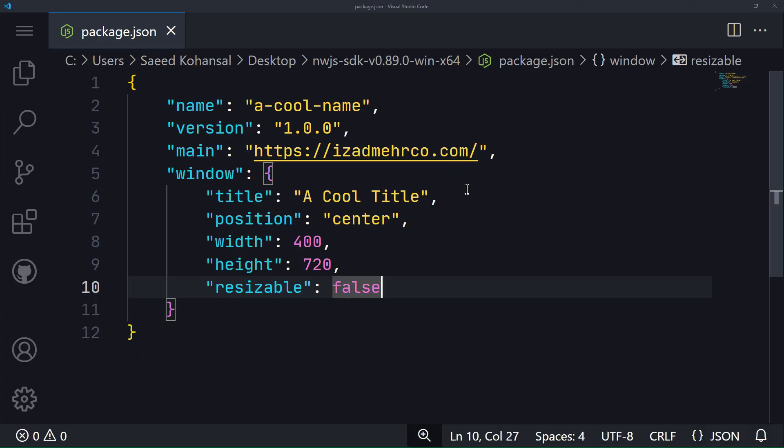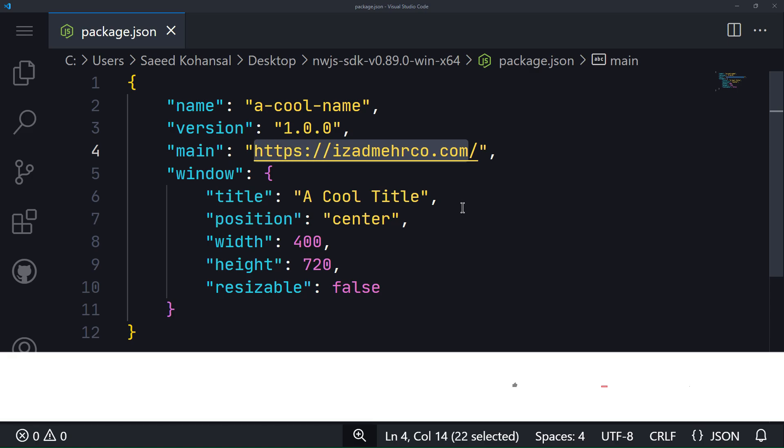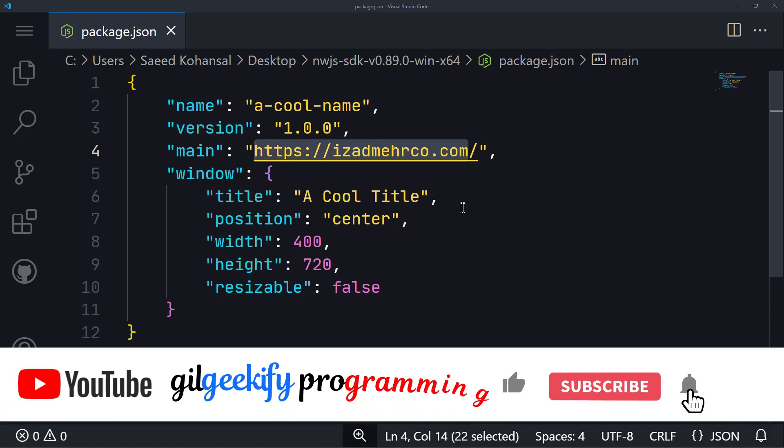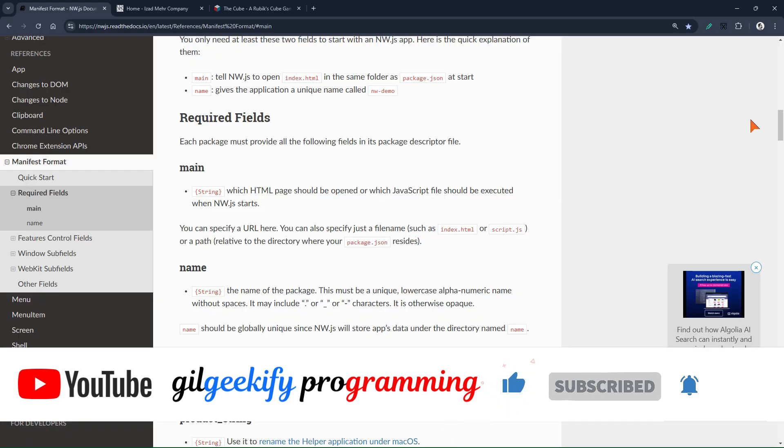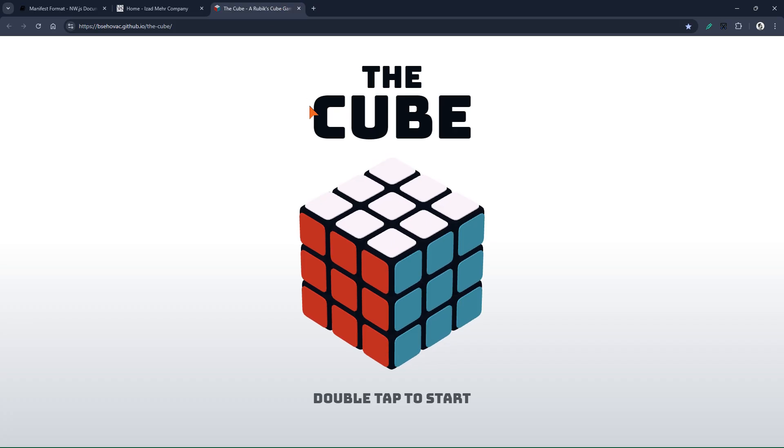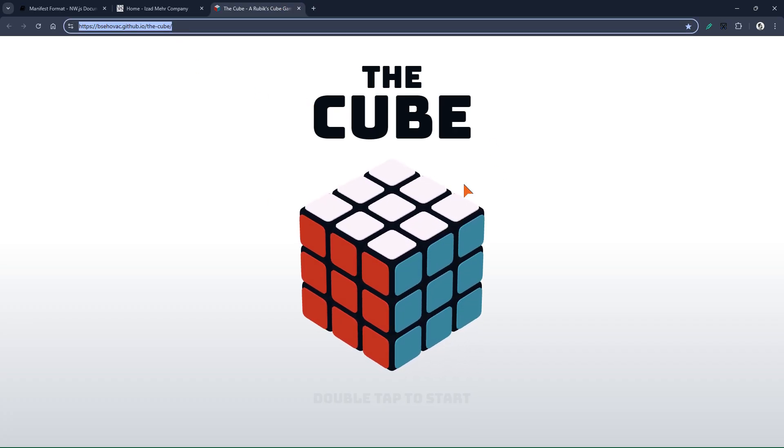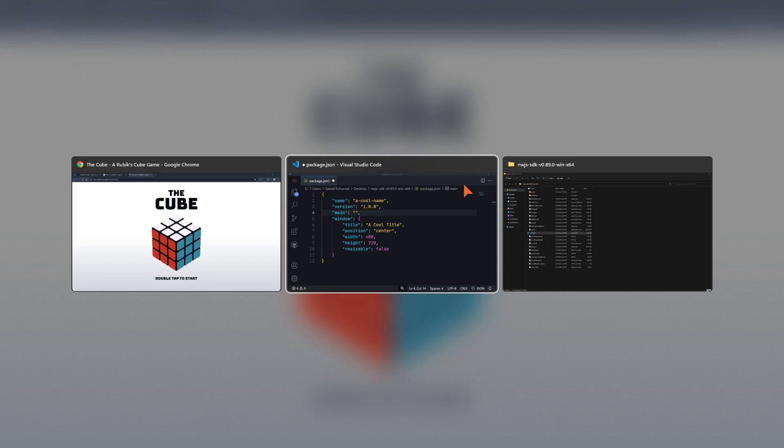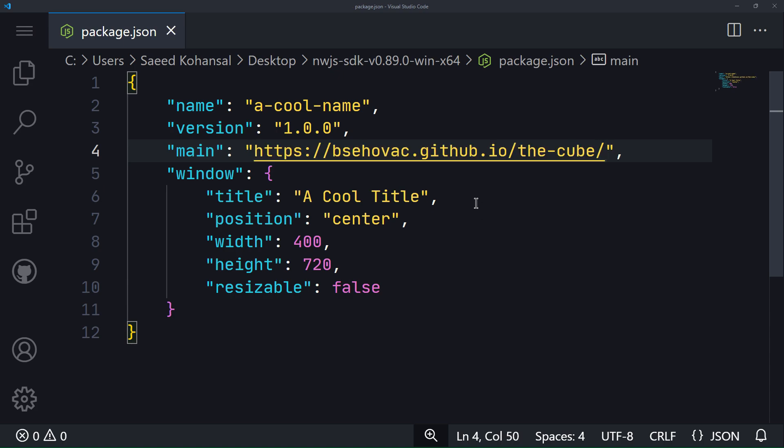Alright, let's go ahead and create a usable application and convert it into a single executable .exe file. Suppose we want to create an app from this online game. First, I will set its address as the value of the main key.